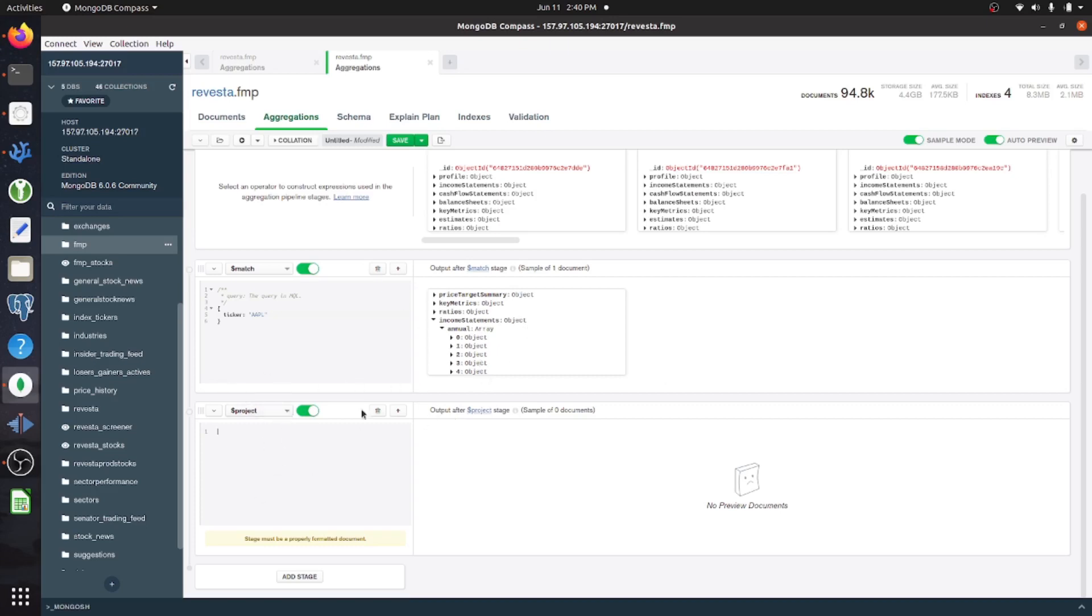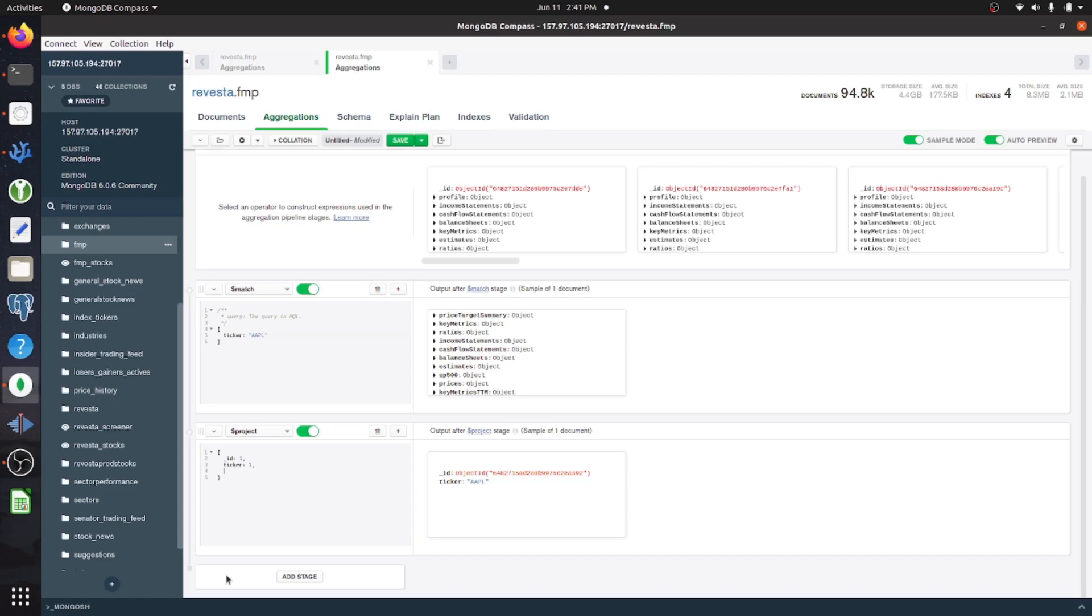So in order to do that, we have to go to create a new pipeline stage, and this is just going to be a projection. So you can keep particular objects or sub-documents within your one document by just specifying one within a projection.